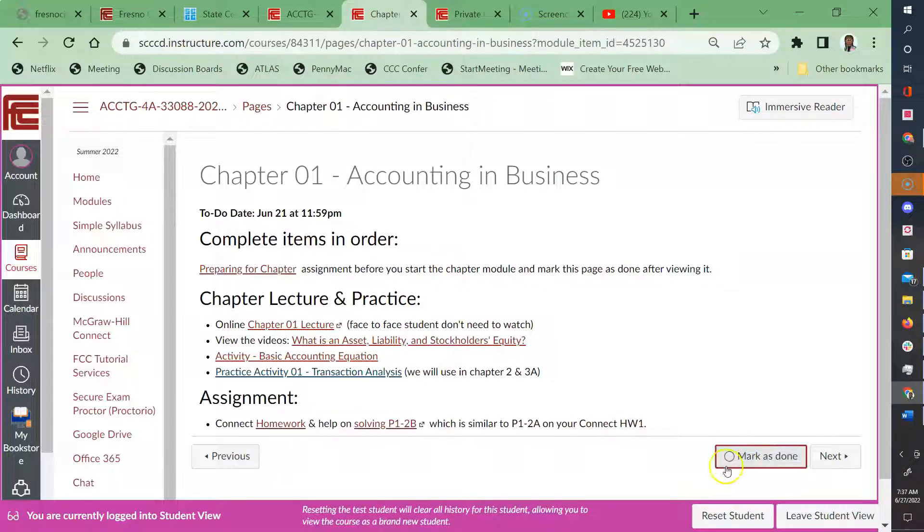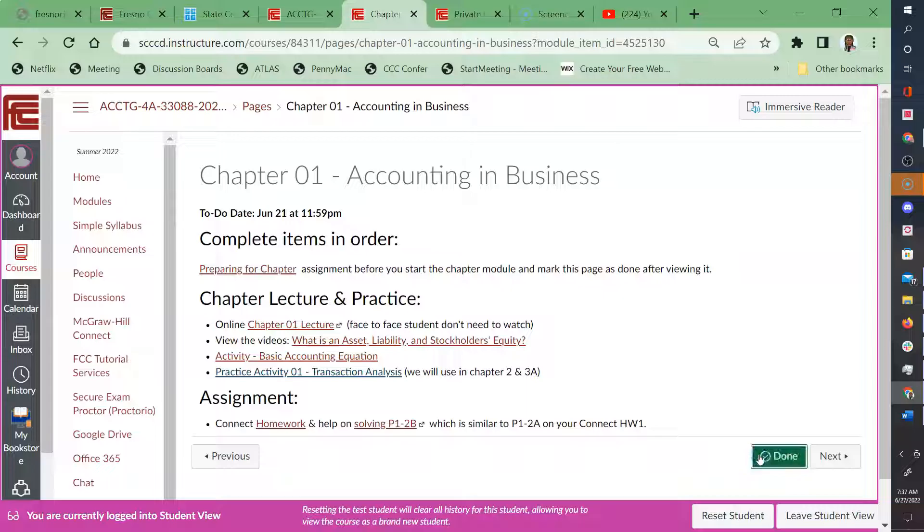So I'm going to deselect it. It'll look like this if it has not been checked off. So I want to go ahead and click on that done.